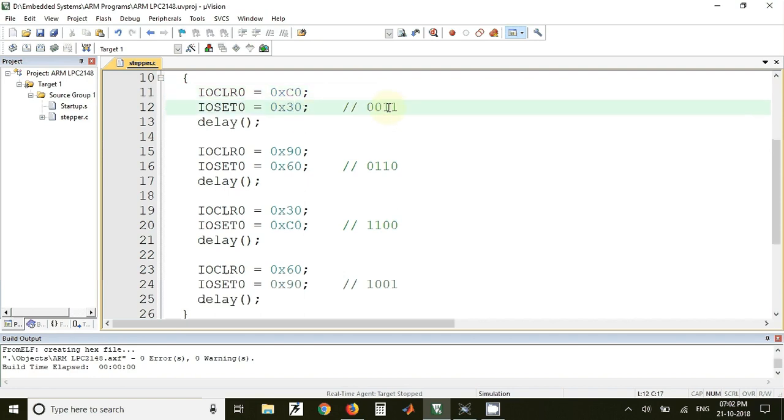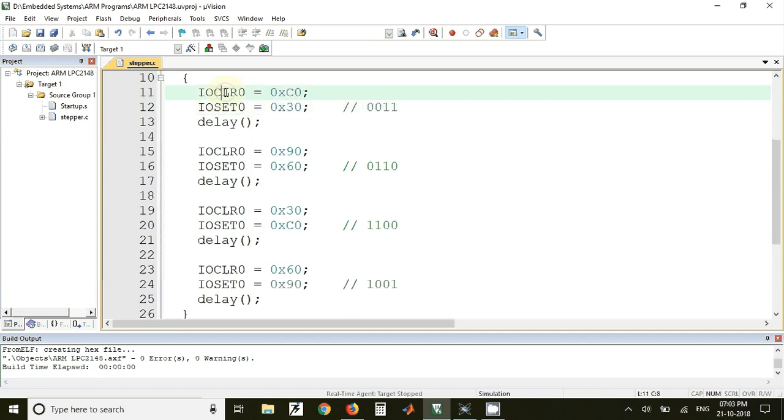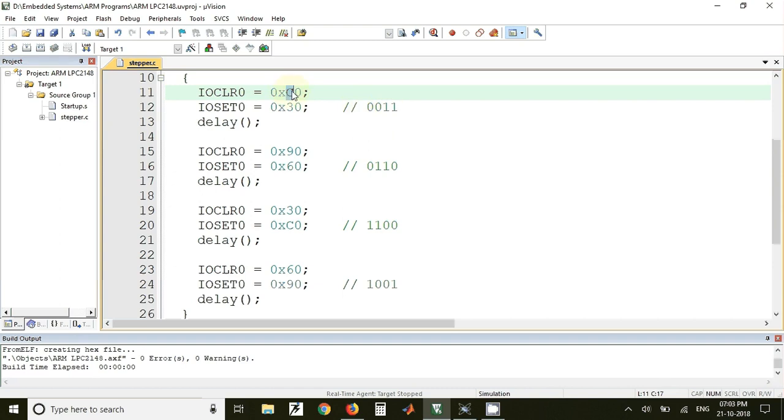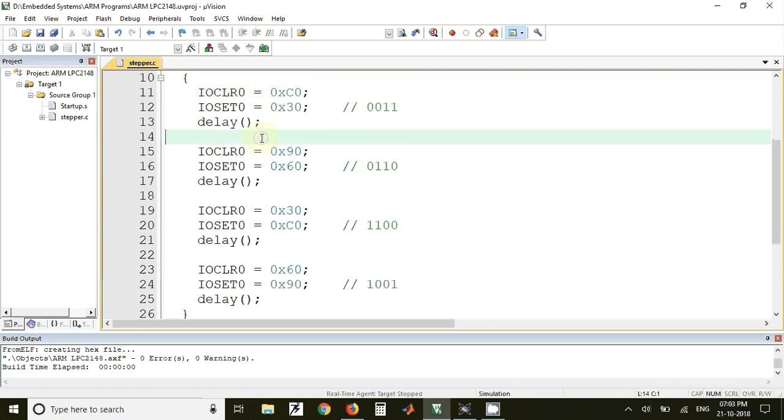Then at the same time the other two pins should be off. So for that we have to use IOCLR0 register and the value in that will be C0. So C means 1100. So wherever there is 11 those pins will be cleared. And after that some delay is called before sending the next code to the stepper motor.